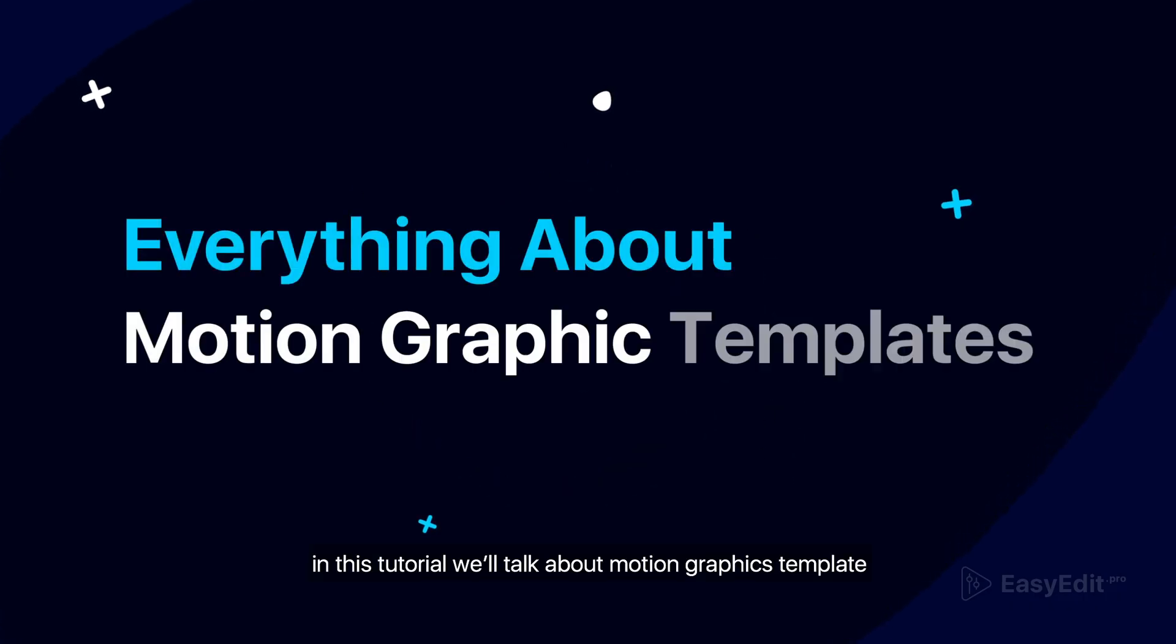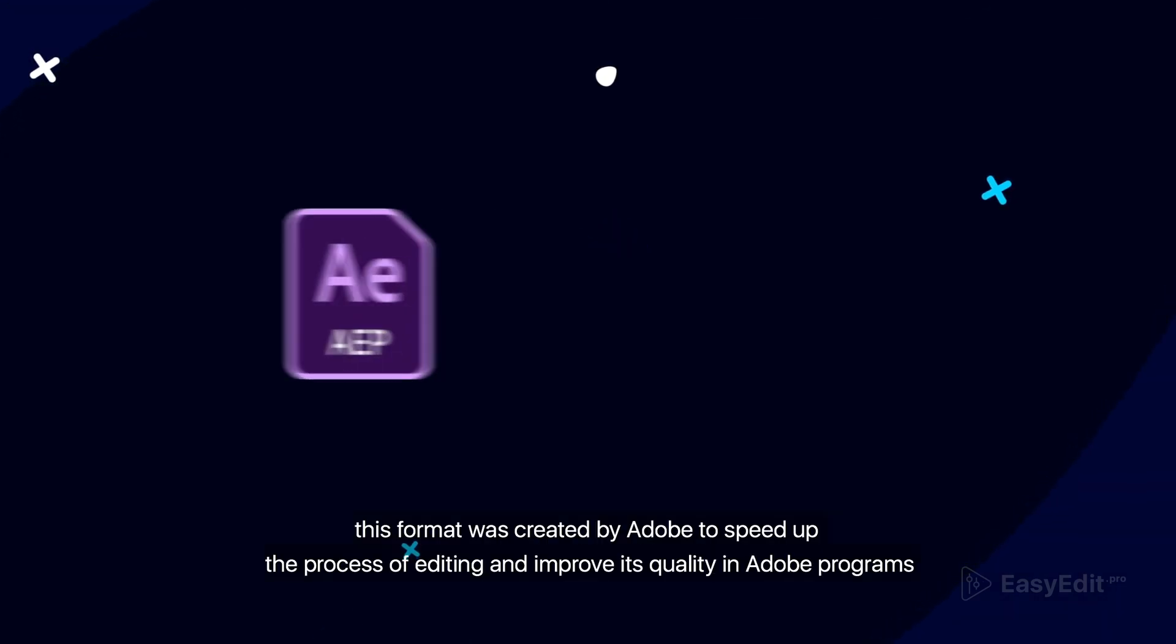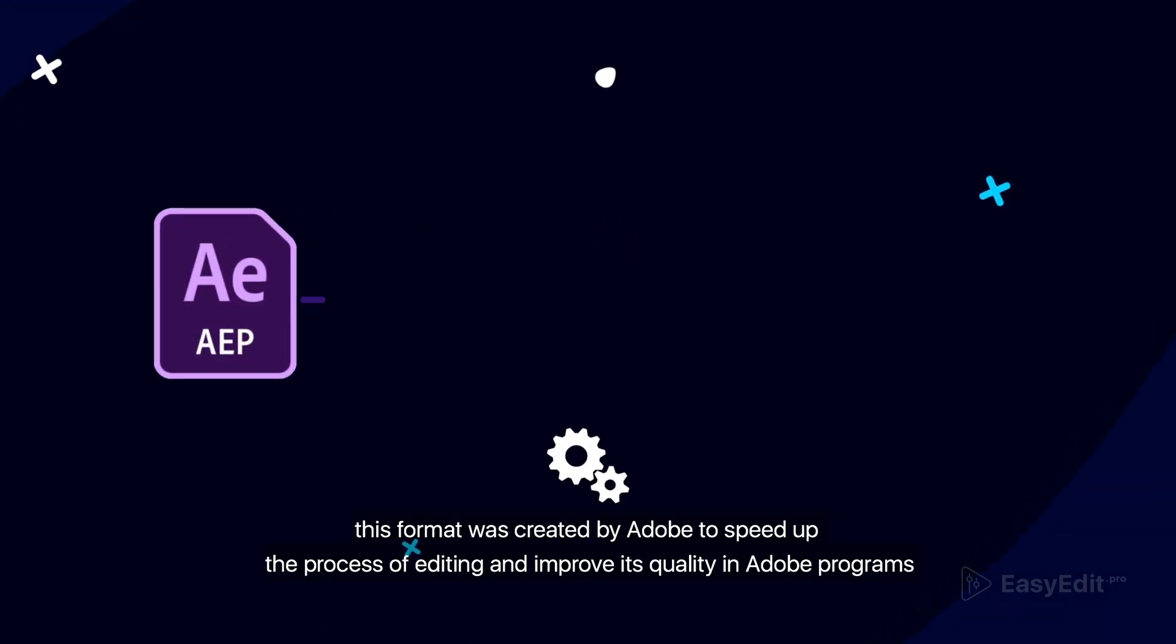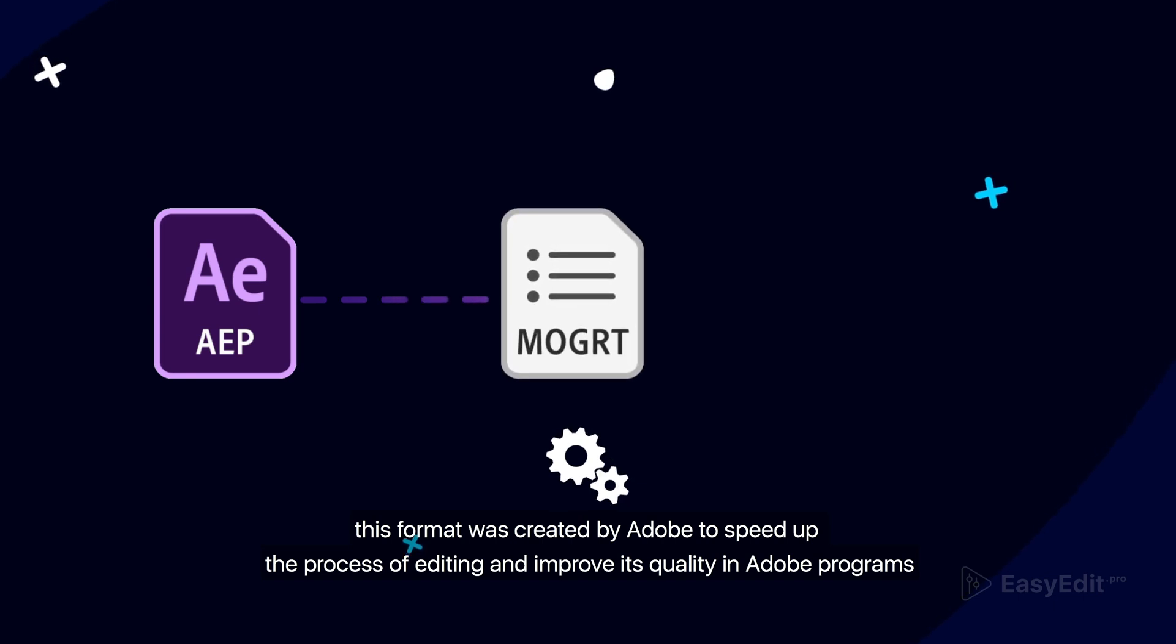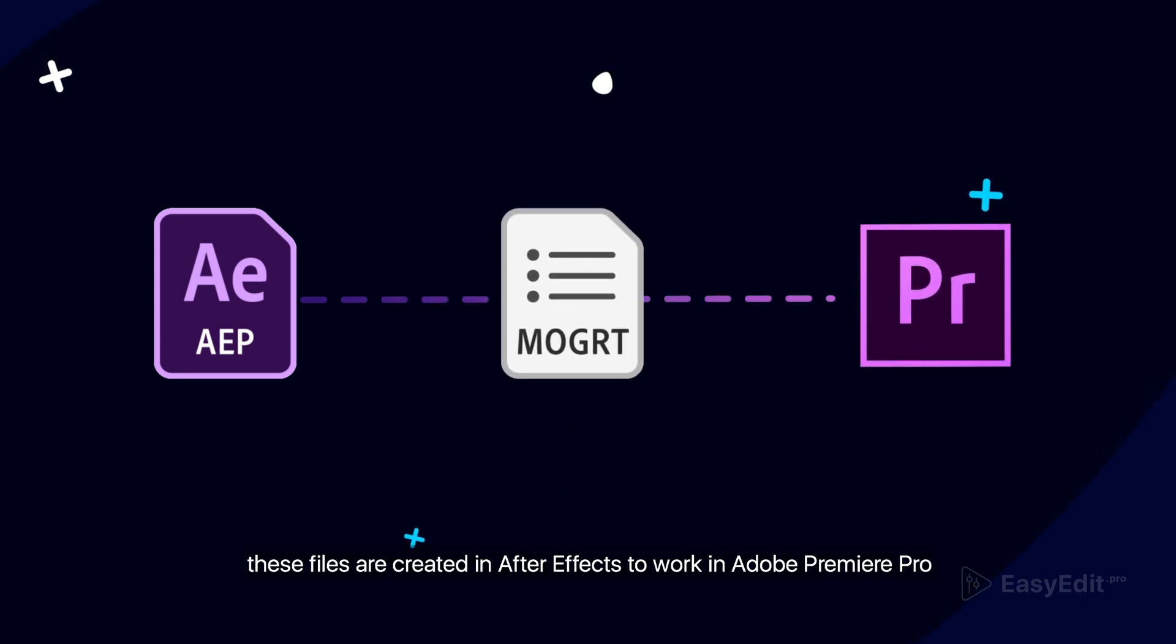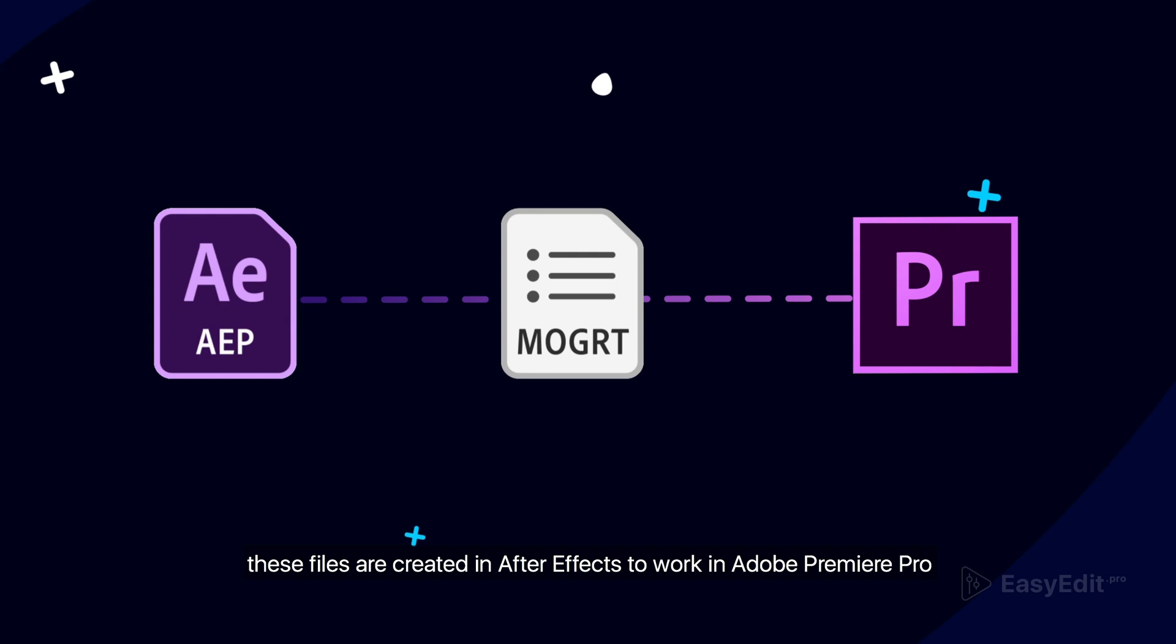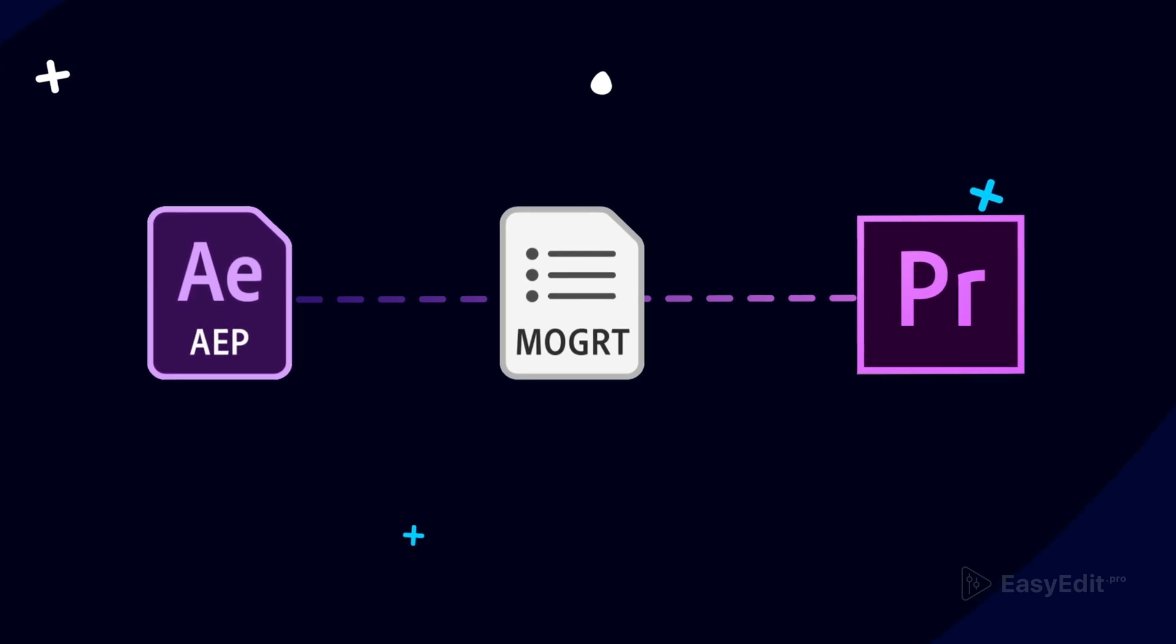In this tutorial we'll talk about motion graphics templates. This format was created by Adobe to speed up the process of editing and improve its quality in Adobe programs. These files are created in After Effects to work in Adobe Premiere Pro.